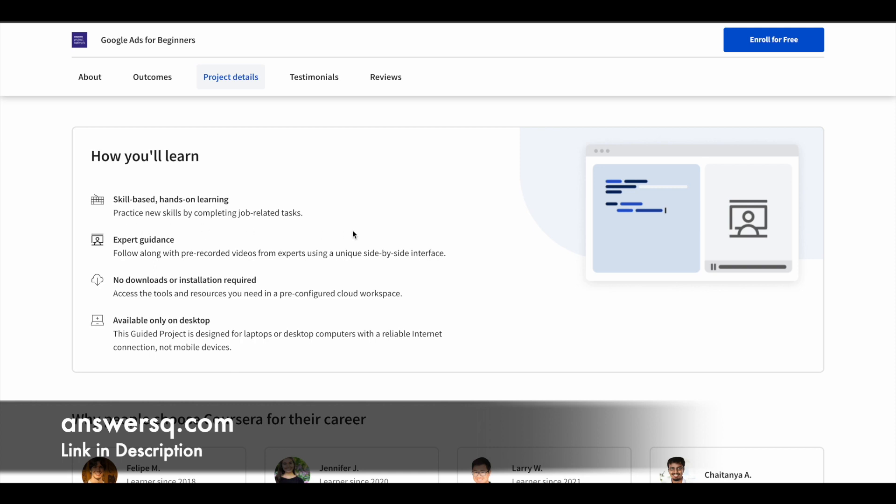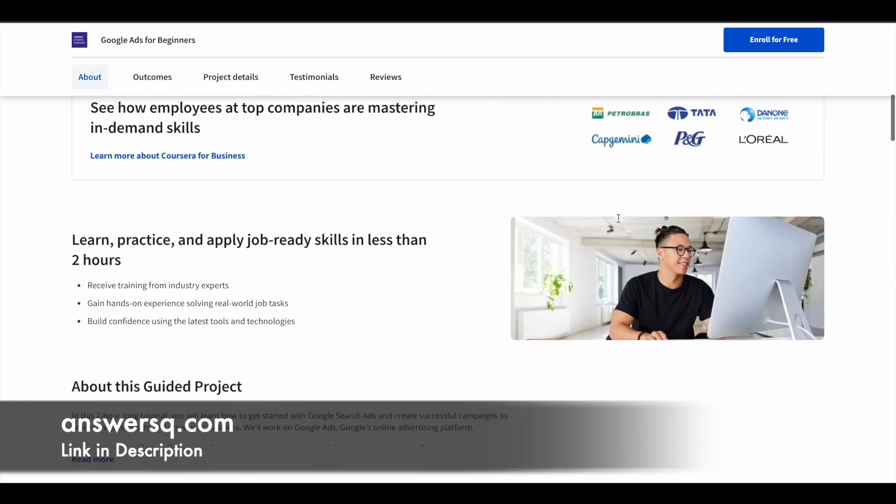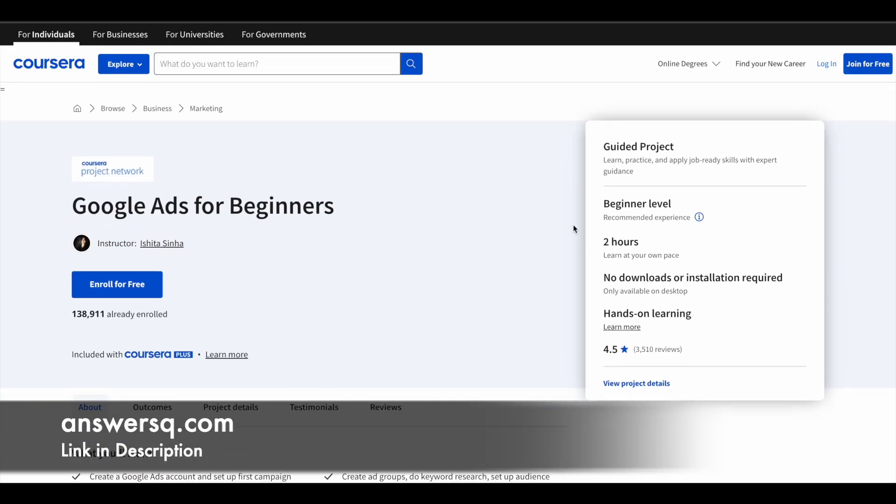Once you enroll in these programs, you'll see an interface like this. On one side, there will be a video and you'll get step by step instructions from the instructor. On the other side, there will be a working area. You can get expert guidance and work on the other side. It will be a very good learning experience. This is the first one in our list, Google Ads.